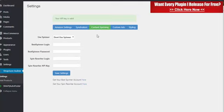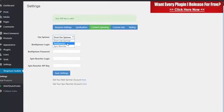Under content spinning, you can choose to have the content spun. So we have the option of using either best spinner or spin rewriter. So if you use either of those, your content will automatically be spun. So it's unique.